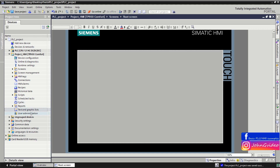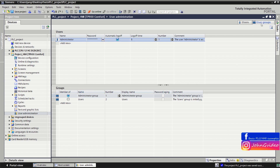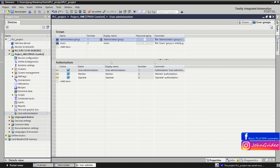Finally, you can define user administration for your HMI. You can create users who have specific rights — for example, to access screen settings you need to be in the administration group. Here you can insert users, define the group each user belongs to, and also define the groups and the authorization of those groups.